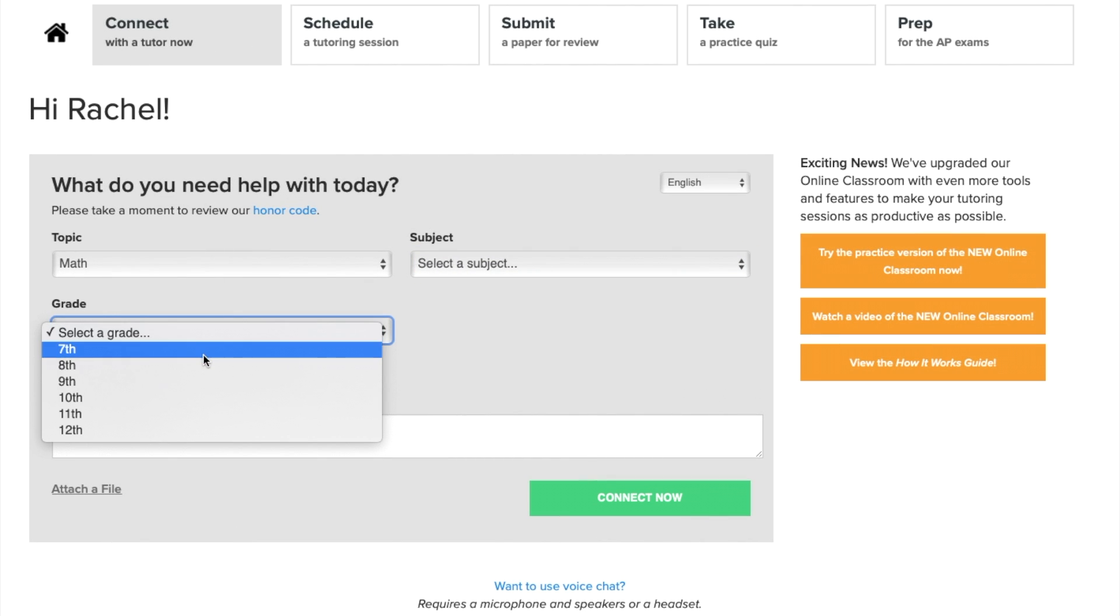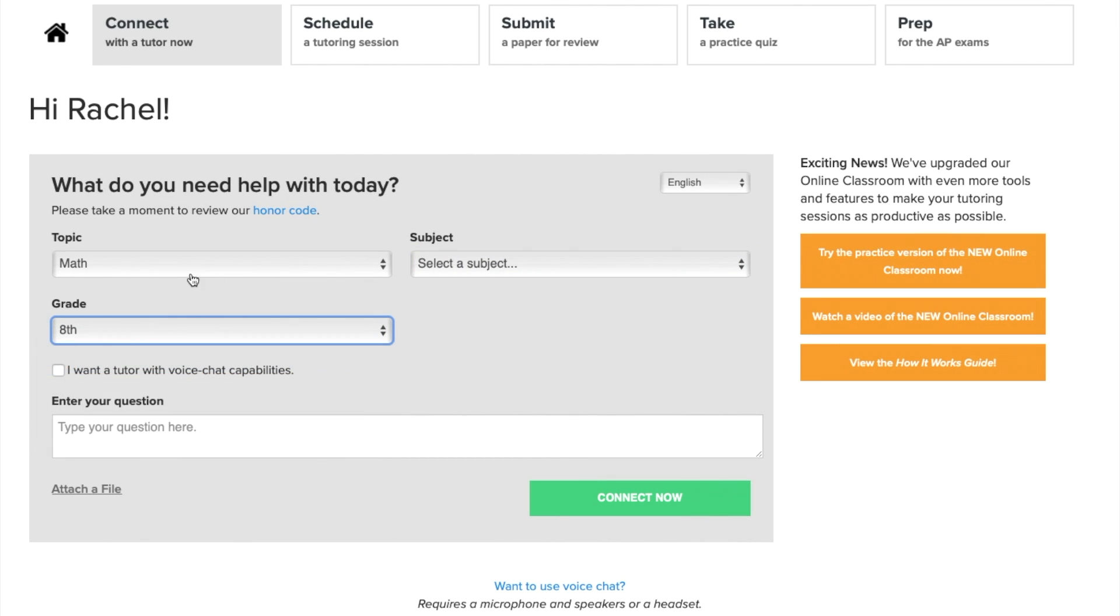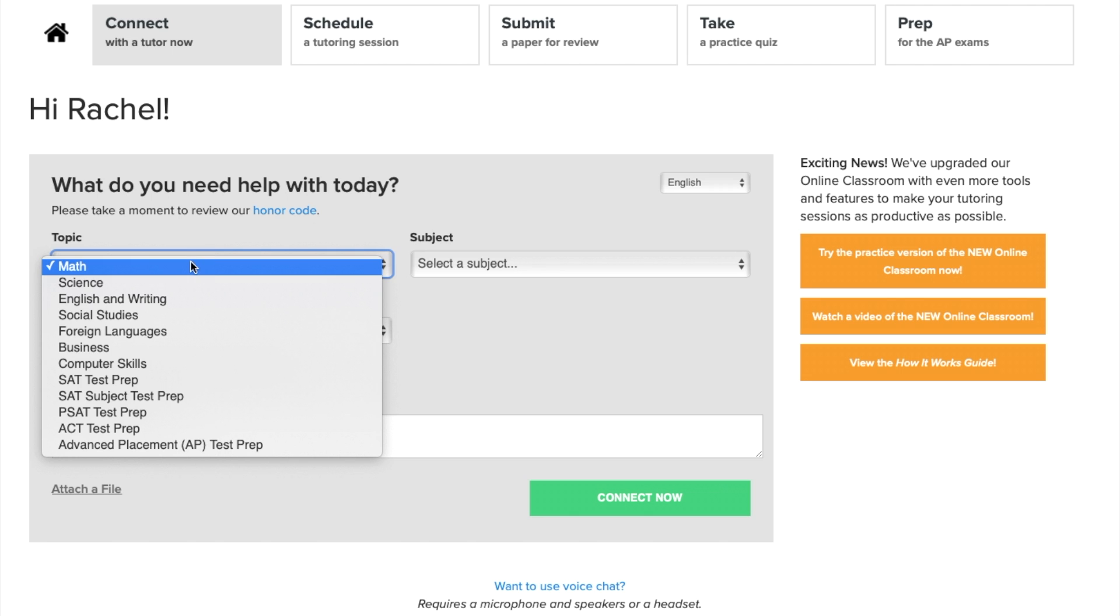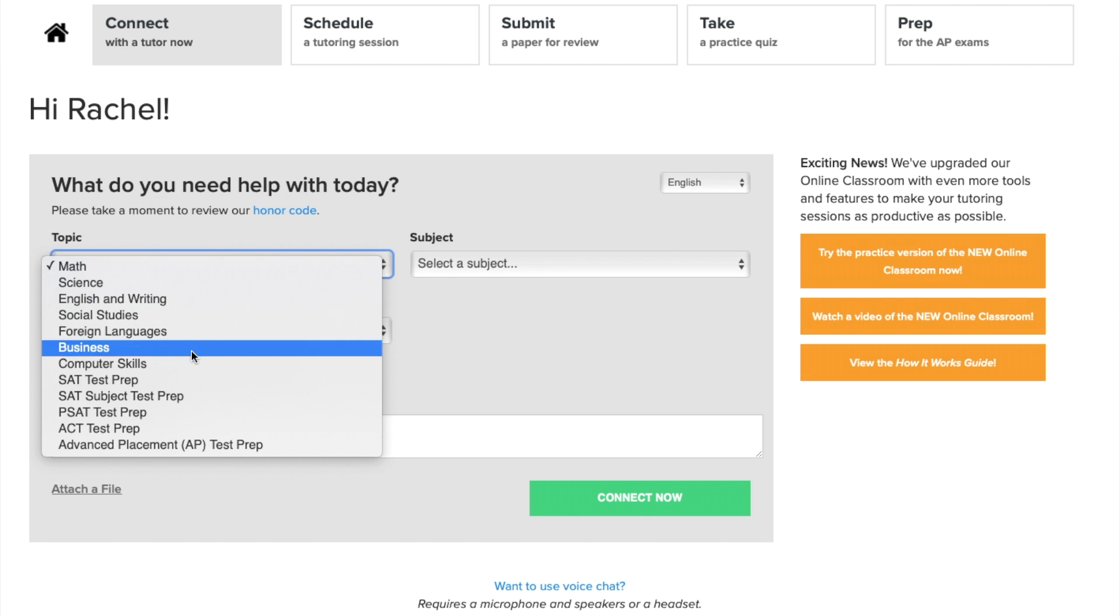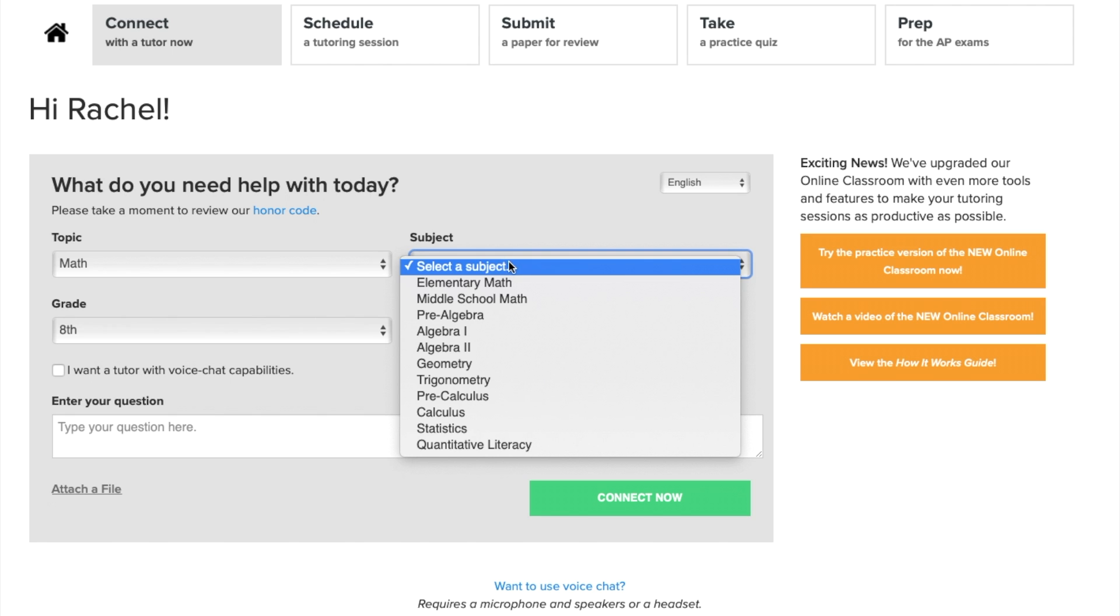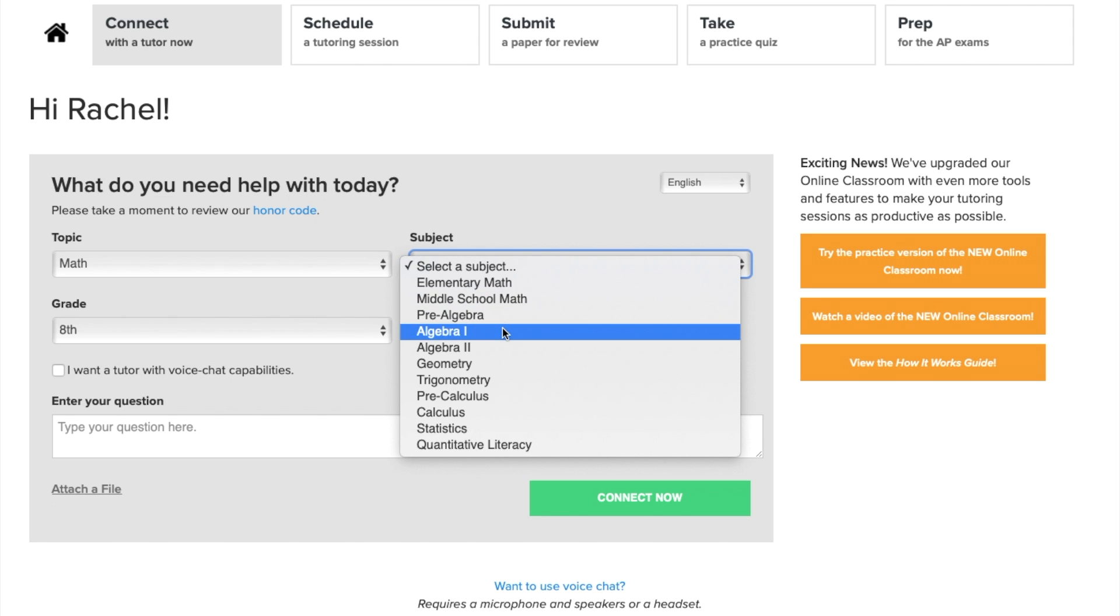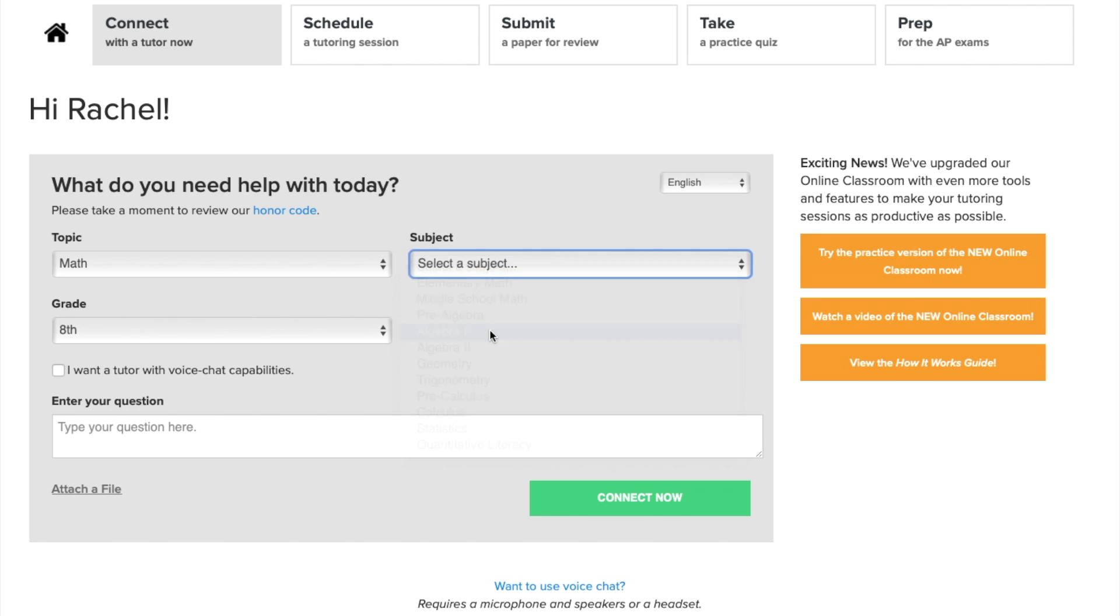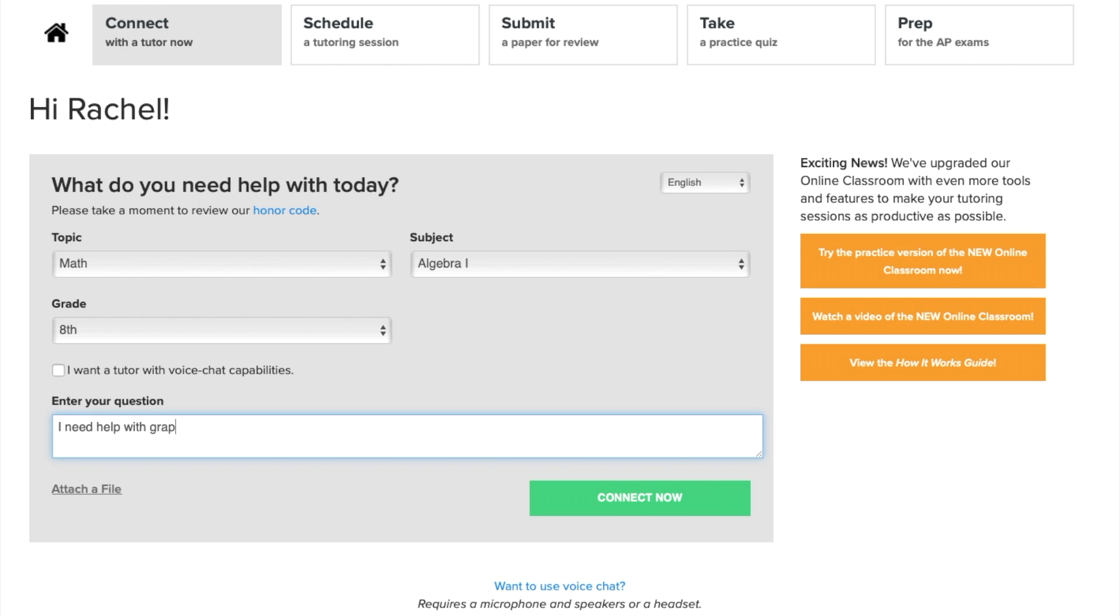Welcome to your Tutor.com dashboard. Here are those simple questions we need to get you connected to the best tutor for you and your question. By the way, did you know we have over 3,000 tutors? That's a lot of brain power. All we need to know is your topic like math or science, your subject like algebra or chemistry, your grade level, and a question.